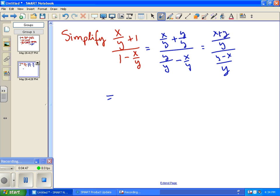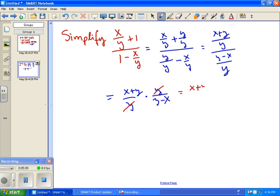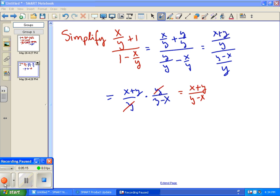Now is the point where we can inverse multiply. We have (x plus y) over y times y over (y minus x). Since we now have multiplication of two fractions, we can cancel the y on top and the y on the bottom. The remaining result is (x plus y) over (y minus x), and that does not simplify anymore.